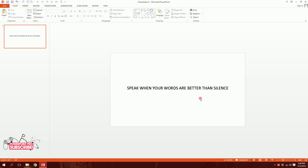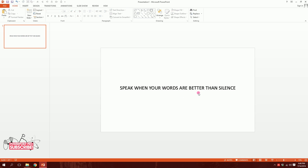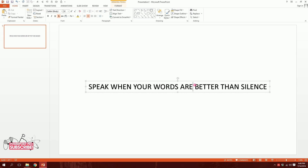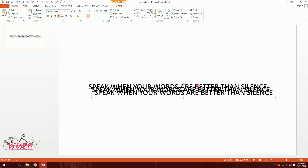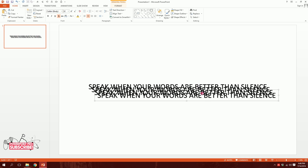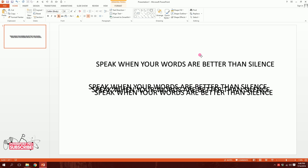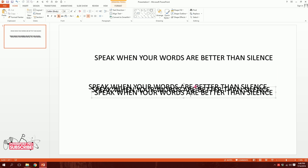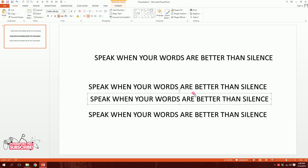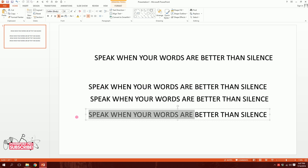Then I'll separate it into three separate boxes. So I'll press on this and when I have this icon, I'll press Ctrl D to duplicate it twice, maybe thrice, so that I can show you perfectly what I'm doing. Now I need to divide it into three parts. 'Speak when your words are better than silence' — 'better than silence' must be a separate sentence.